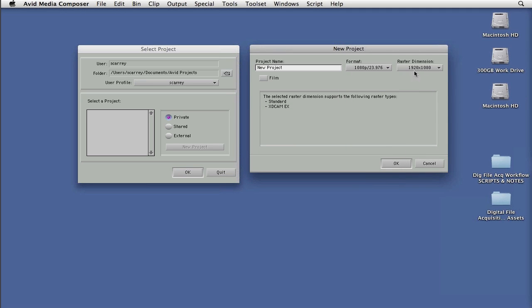Again, it defaulted in our favor because it was 1920 by 1080. And as you notice, it even says that it's set up as a standard for XDCAM EX. So that's quite efficient to kind of confirm for us that we are ready to set up a project that is going to support the footage that we're ready to ingest so that we can effectively work with it when we're editing.